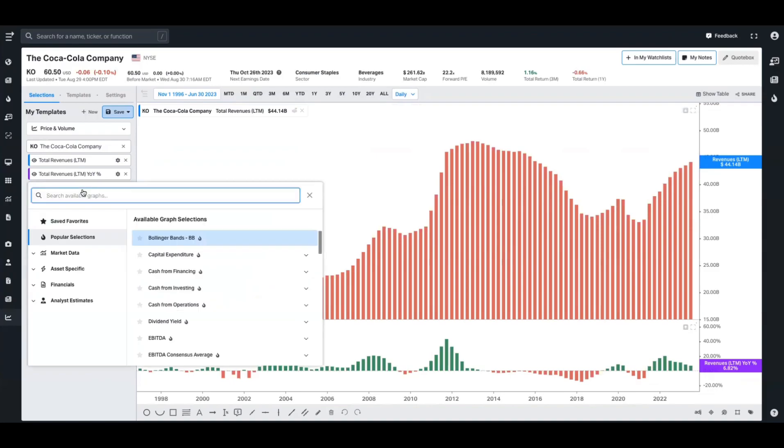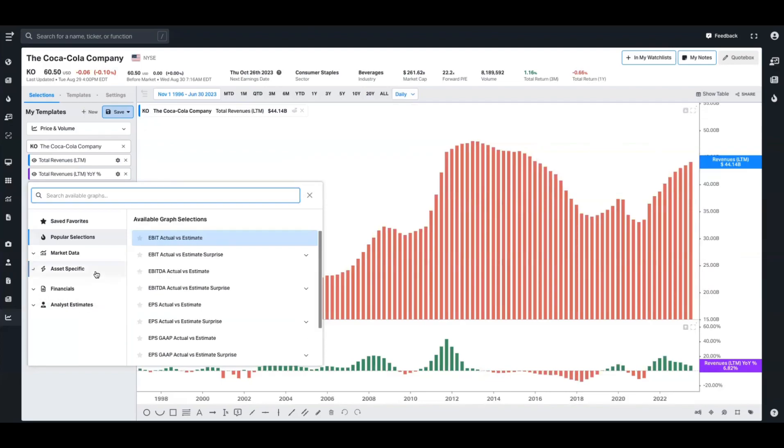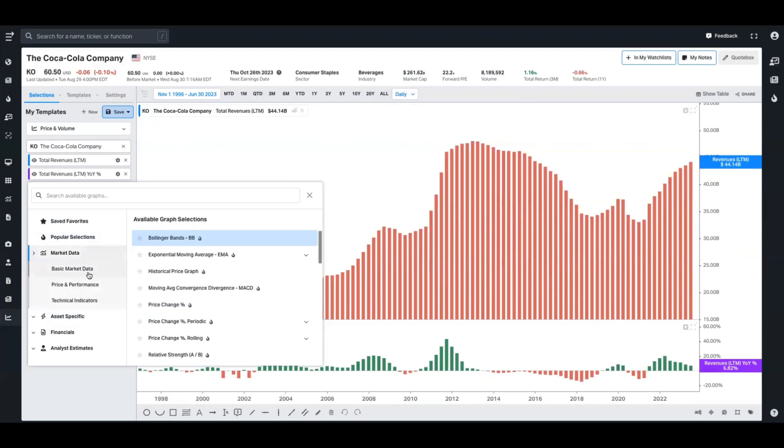The data series that you're exposed to doesn't have to just be limited to fundamental data. Although we do have everything you could find on an income statement, balance sheet, and cash flow statement, we also have forward estimates, both in percentage and numerical terms. We have asset-specific data that covers equities, fixed income, mutual funds, and ETFs. We also have all the market data and technical indicators you want as well.